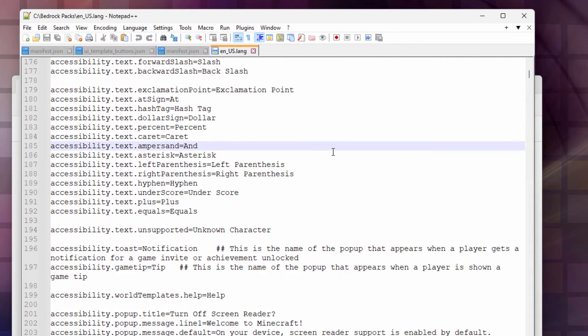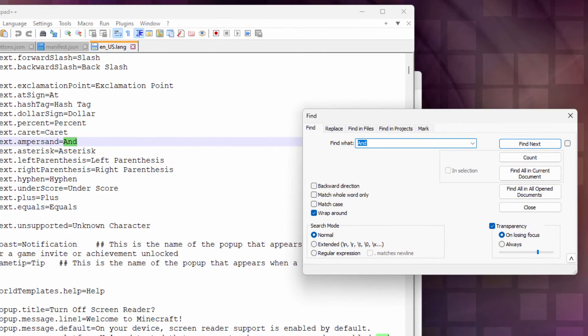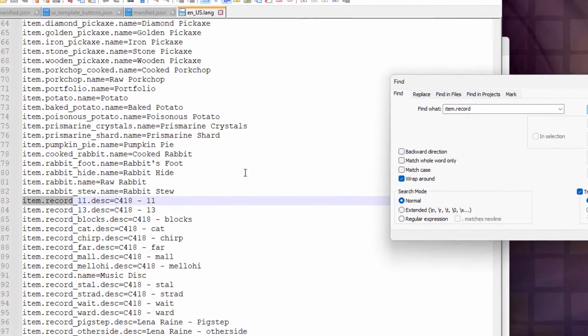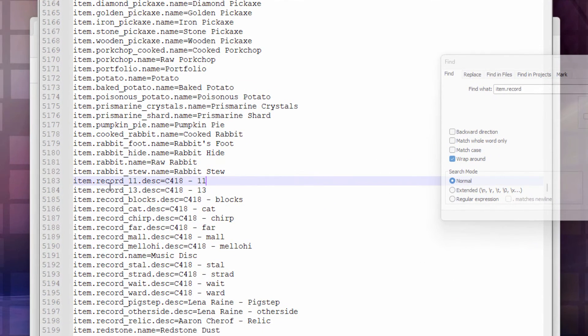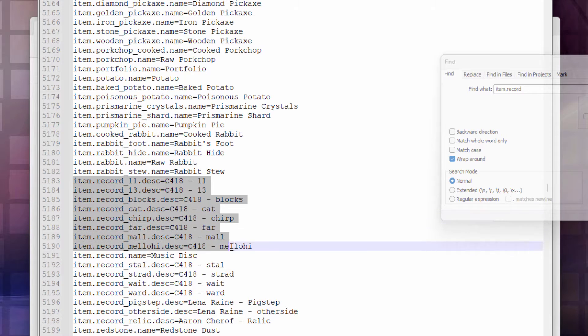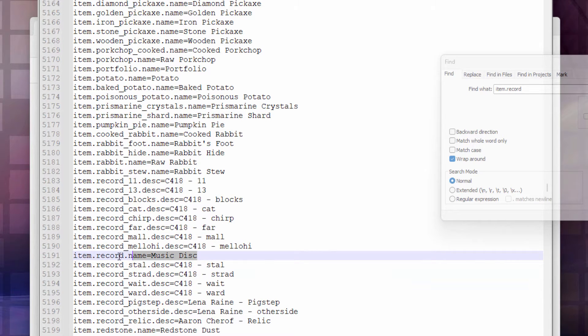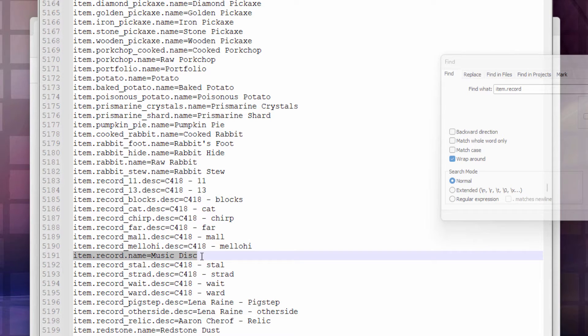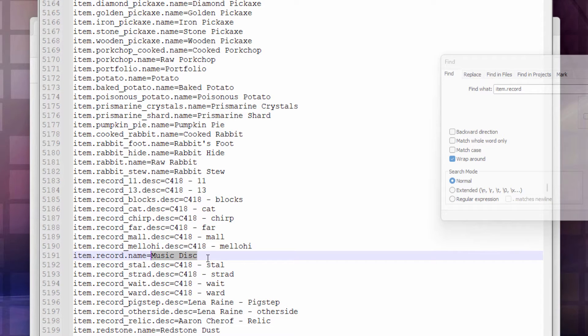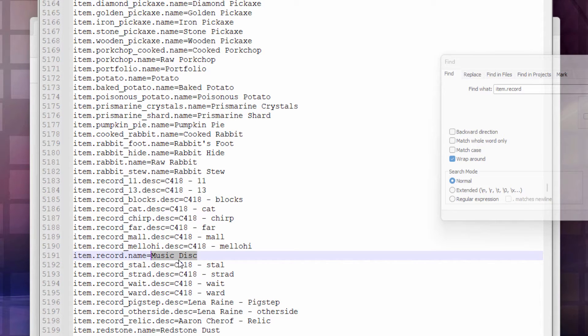So you need to find the right location for that. Let's just search for item.record. Go up here to search and find, and then find next. Here we go. Here's all the records. They're right in this section right down here. And there's one in here that just says record name music disc. This is what it says inside the inventory. And they all see the exact same thing. So you could change that name if you wanted to, like CD records or 45s, compact disc, whatever you want. But all the records would be saying the exact same thing.